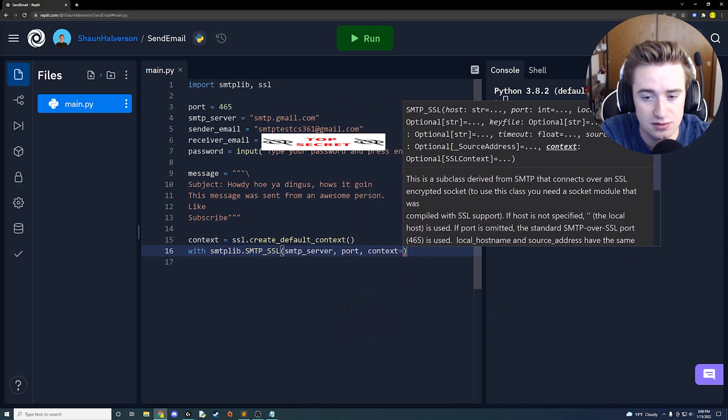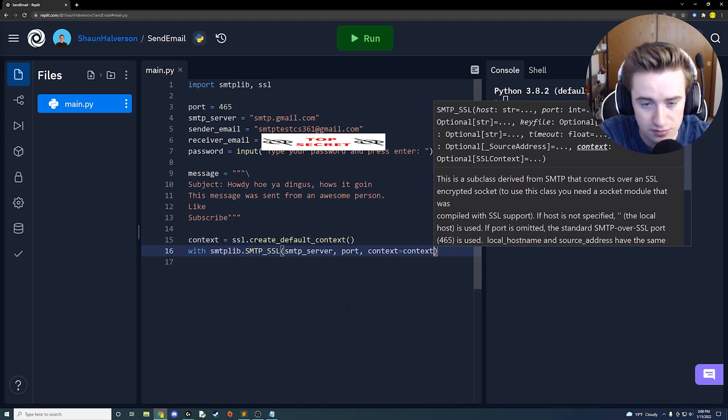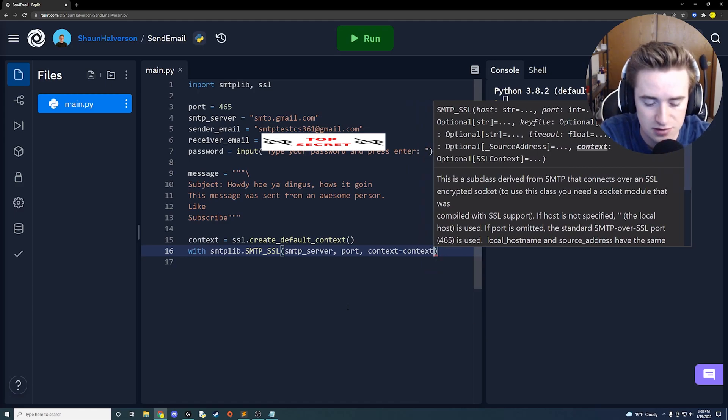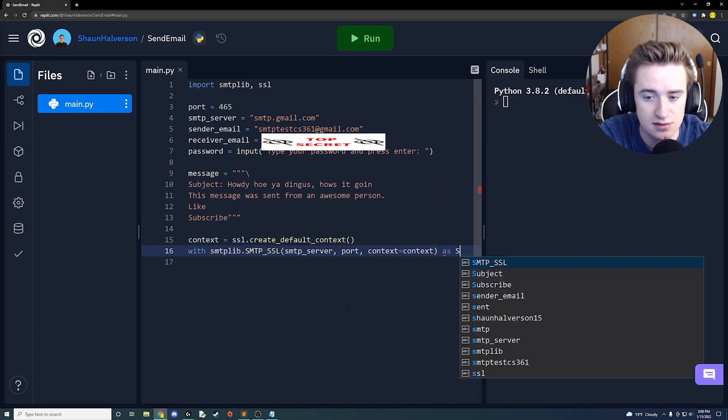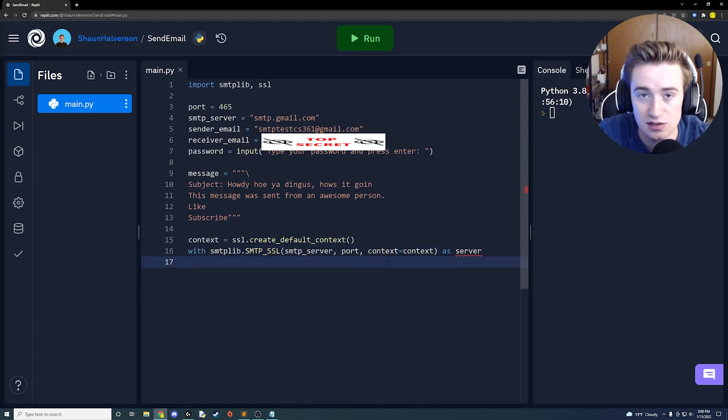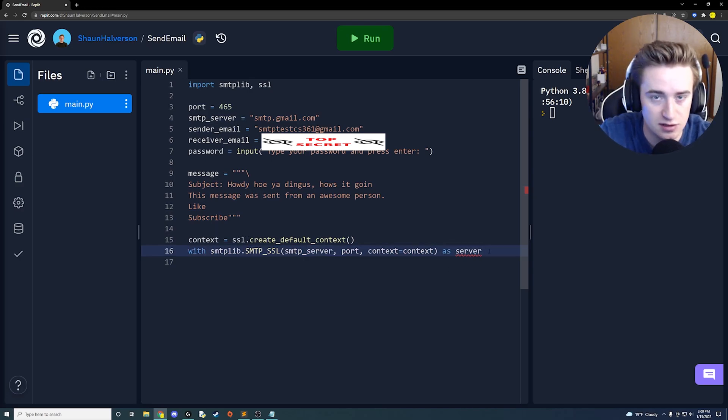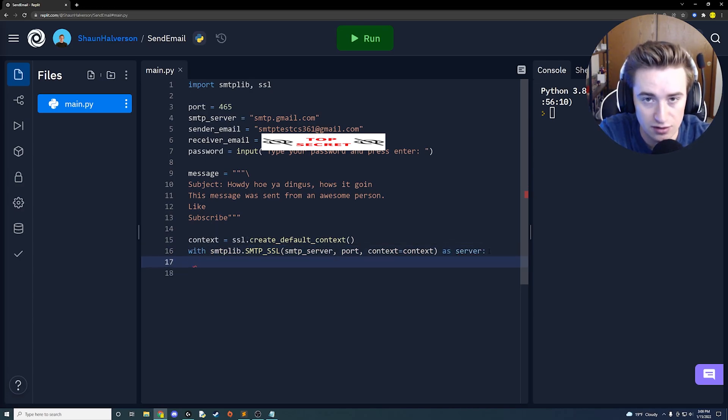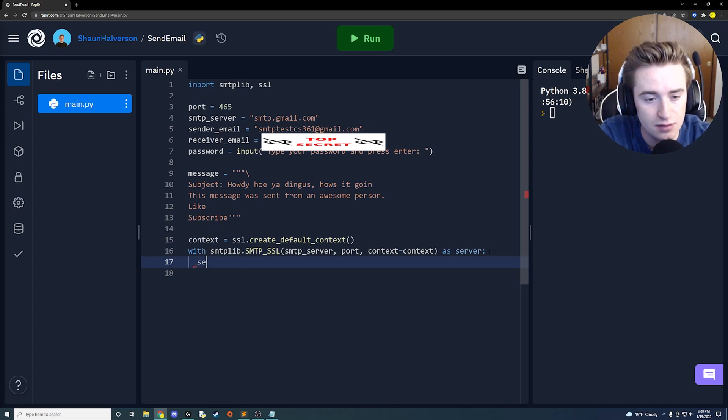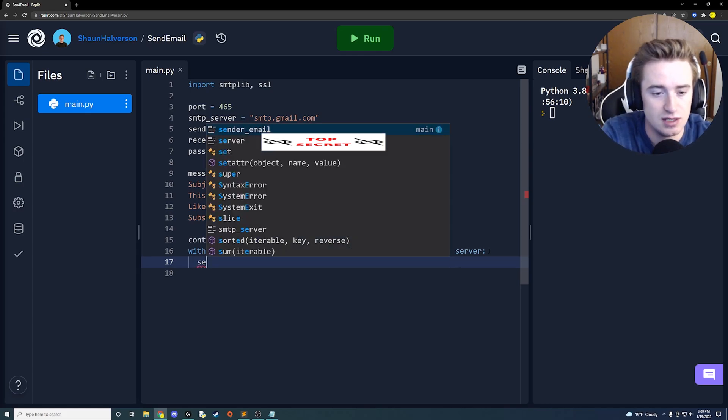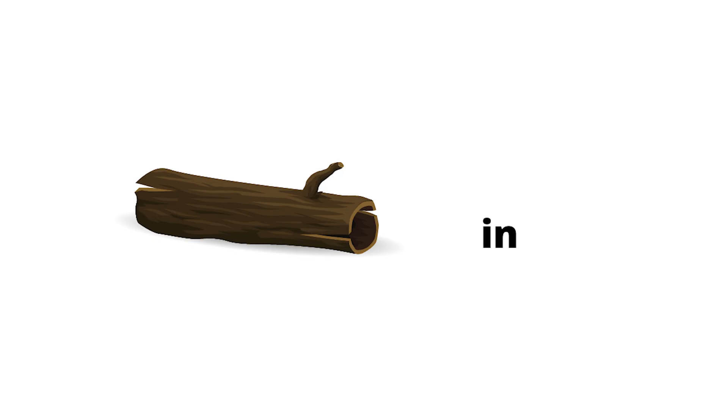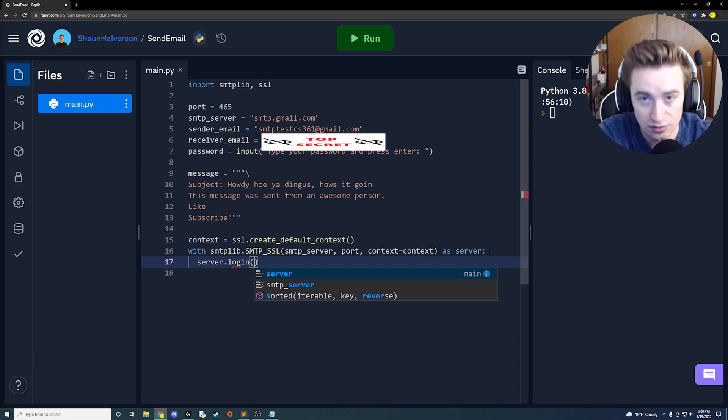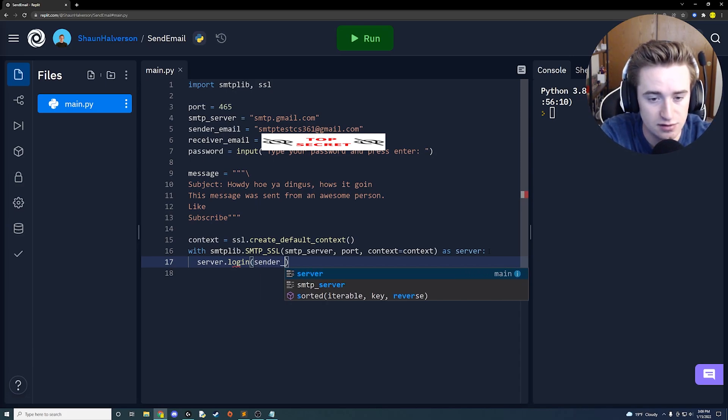For context we're going to say context is equal to context because we just created that variable earlier and that's going to be the wrapper for our message. Then we're going to close this parenthesis and just say as server. Basically we're saying with all this junk, just call it server so we could reference it later. Make sure to add your colon and tab in on your next line.